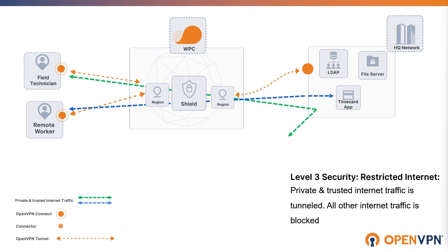It encrypts and tunnels traffic to trusted sites and reduces the need for additional security devices.